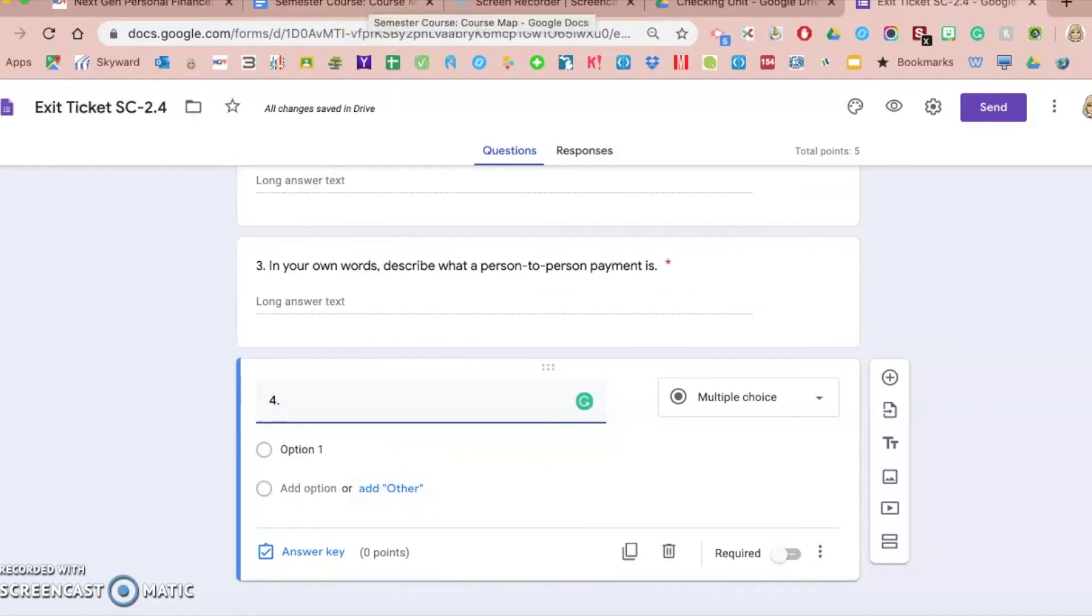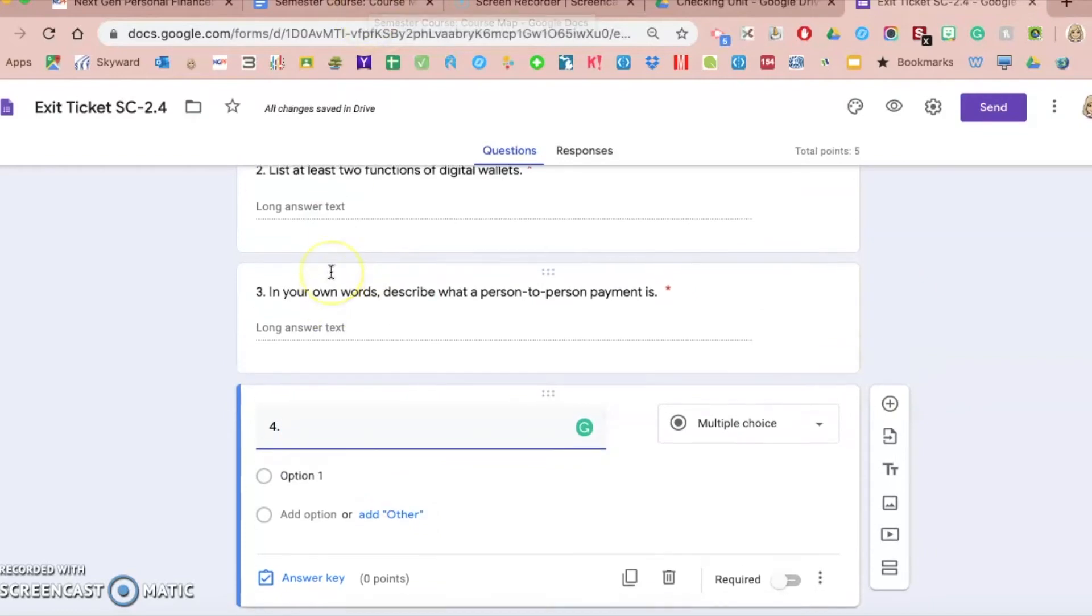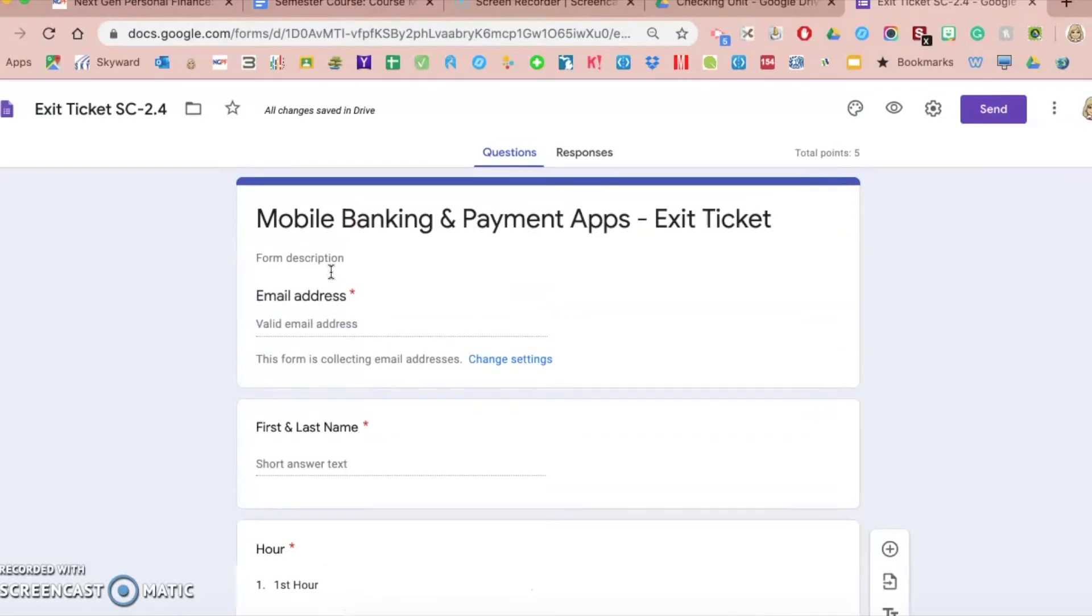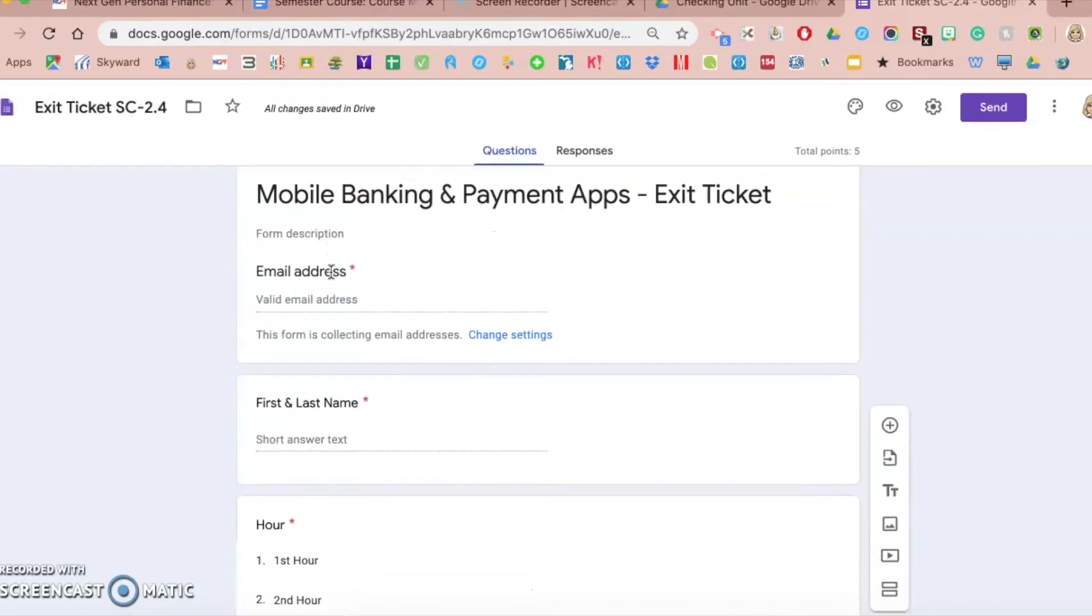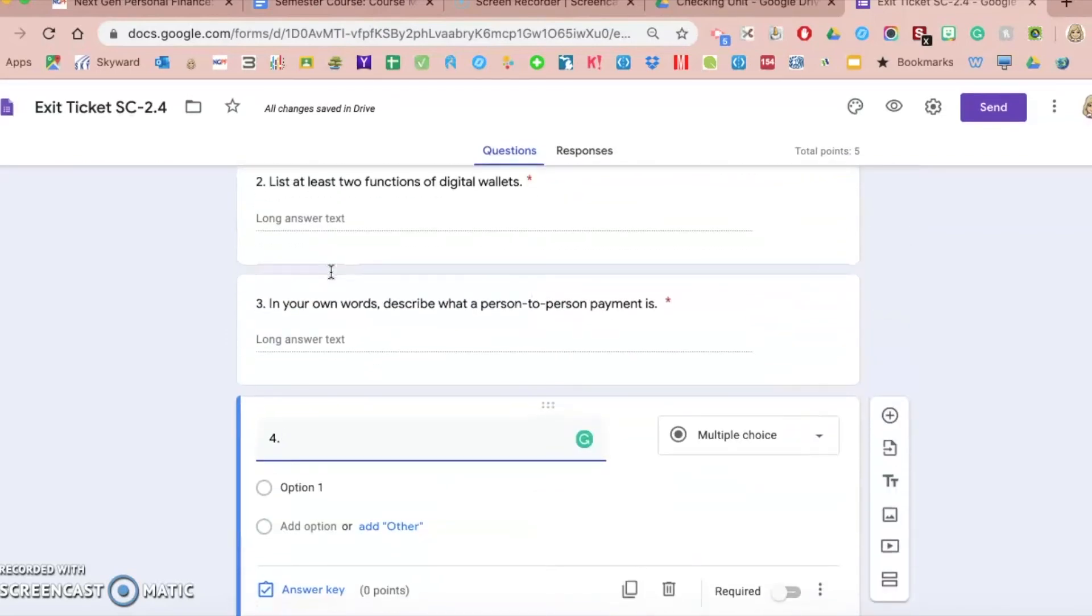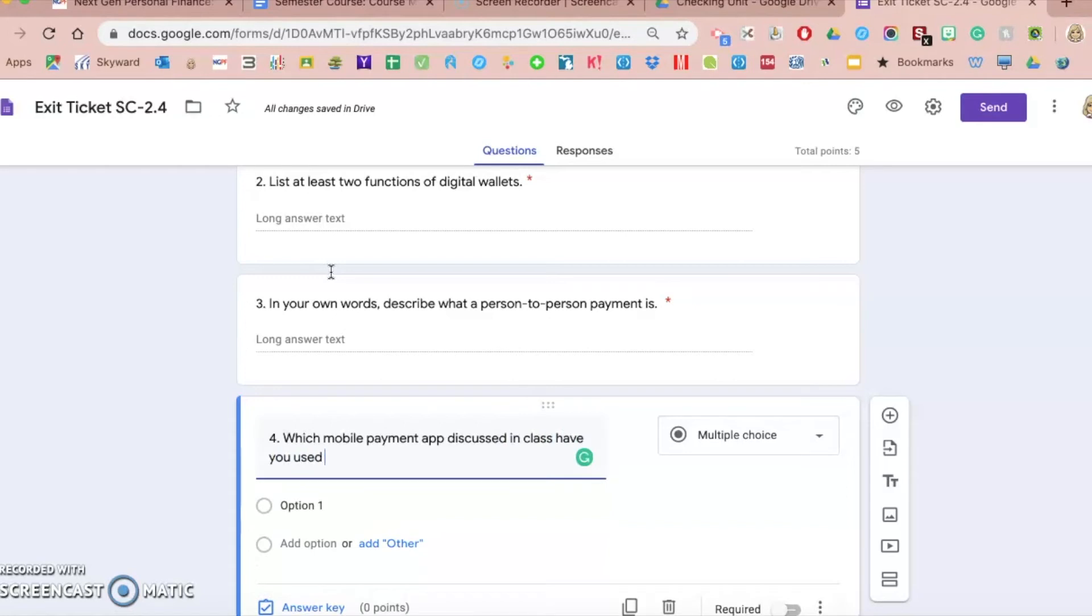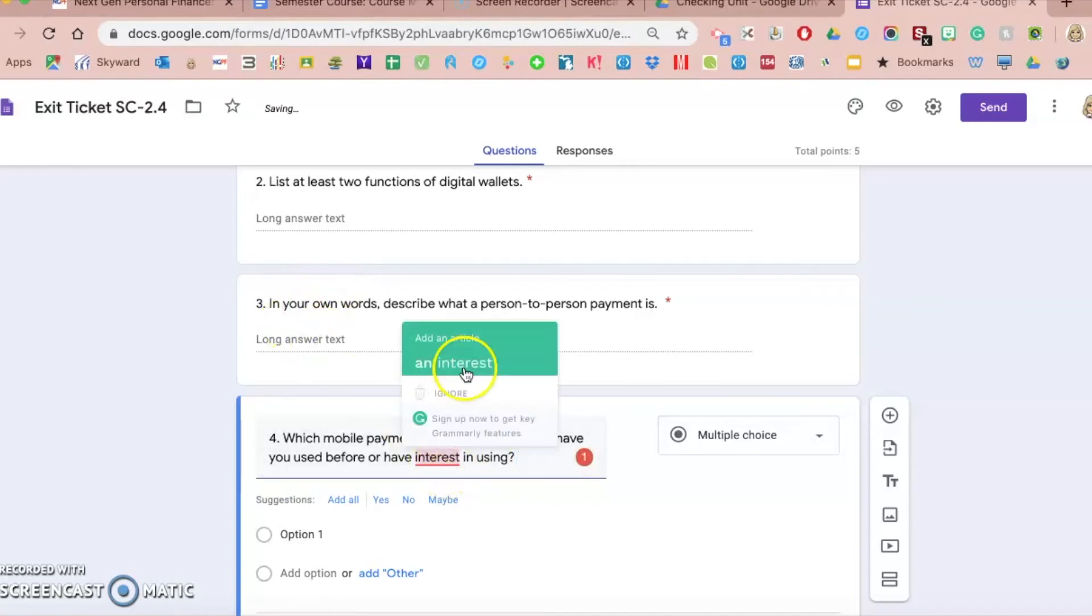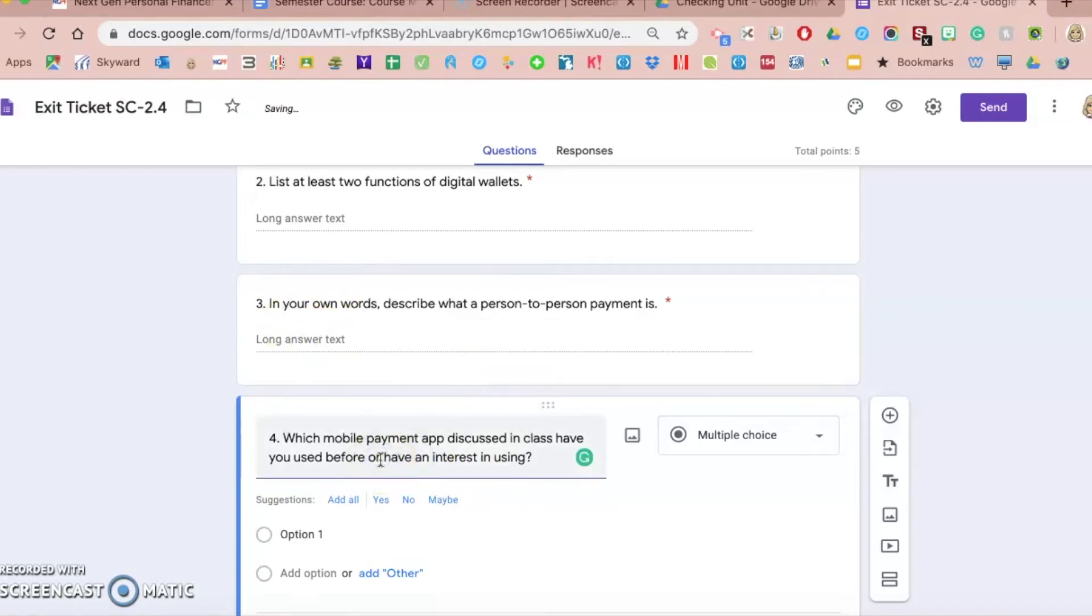The last question in this particular lesson, students are looking at different mobile payment apps, so I might ask them a question like which mobile payment app discussed in class have you used before or have interest in using. I have something called Grammarly which automatically corrects the grammar, so I'm adding that quick question in there.